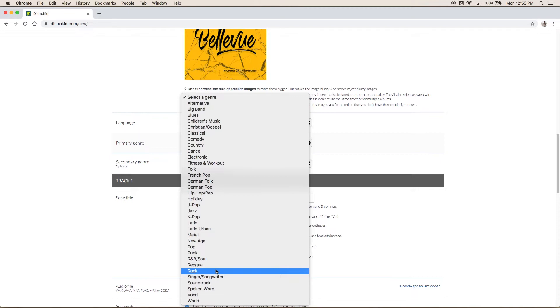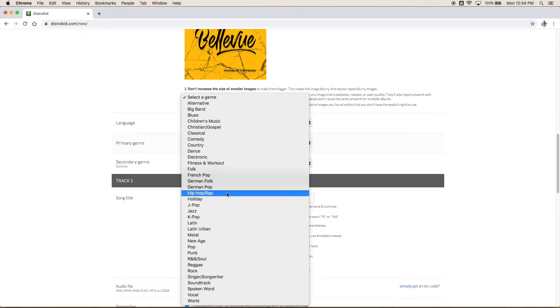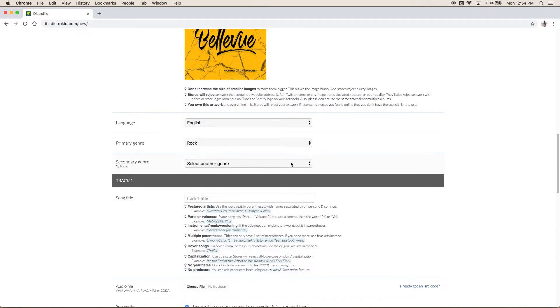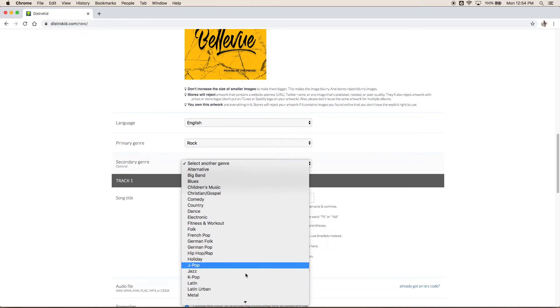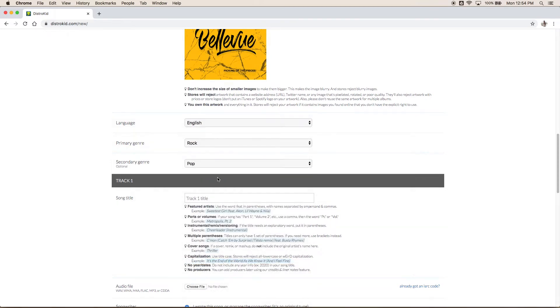Now this is really important when it comes to playlisting again on Spotify. They do try to put your music with music that is similar to it. So if you say you have reggae music but you actually have a folk record it's not going to do well. Nobody's going to listen to it because it's going to be delivered to the wrong audience. So let's say we think we have a rock record but it has some pop elements to it maybe so we'll call it rock pop.